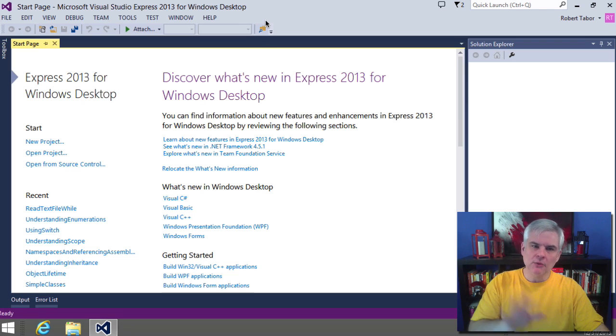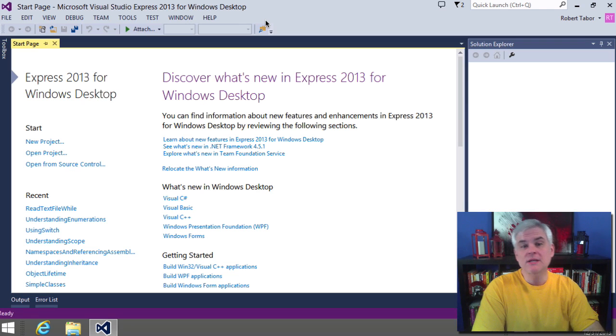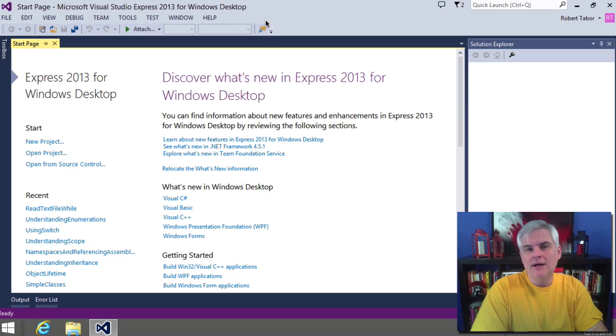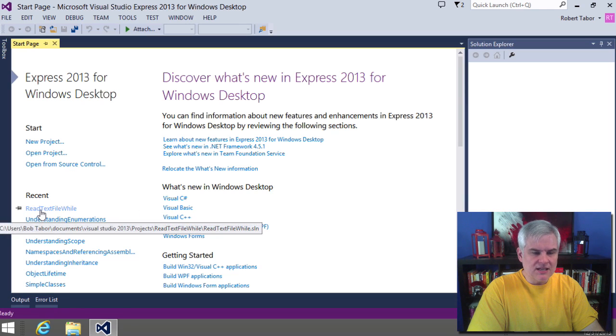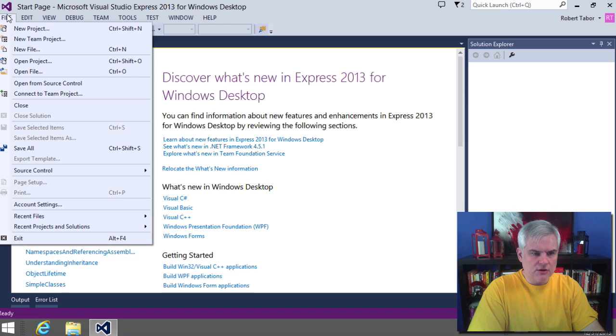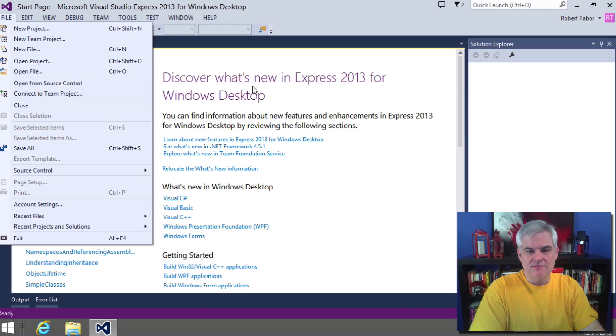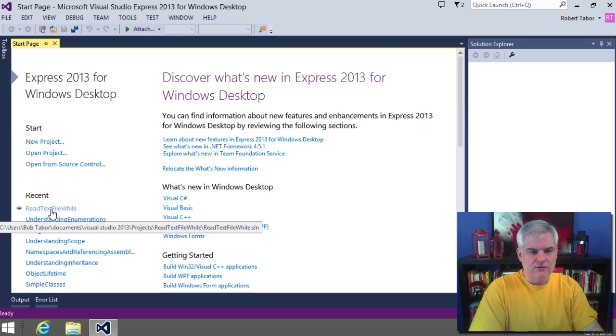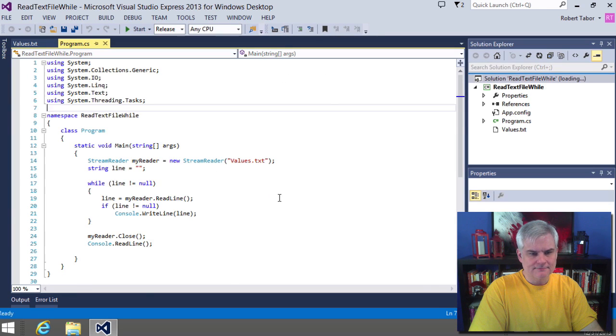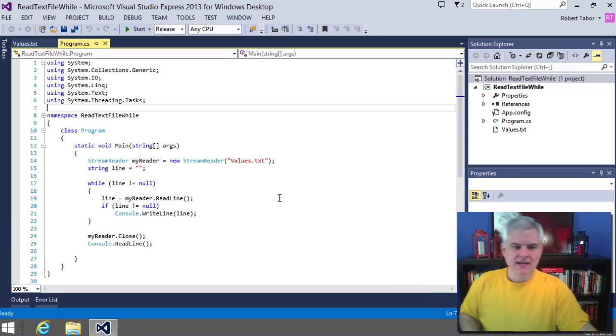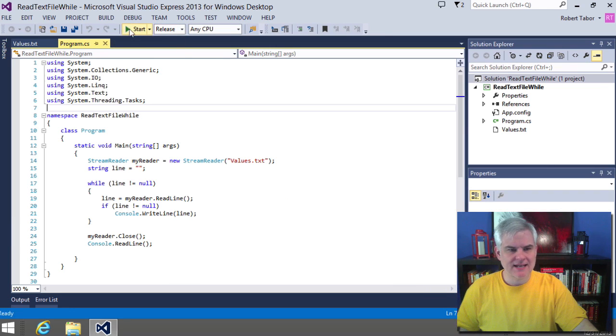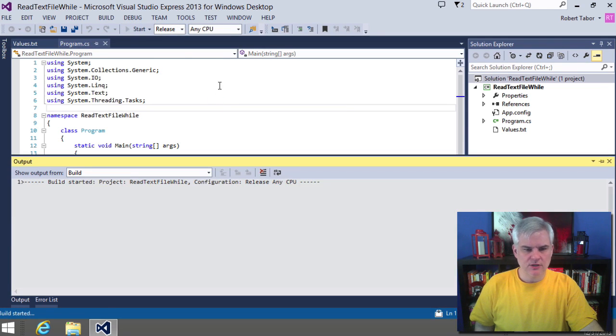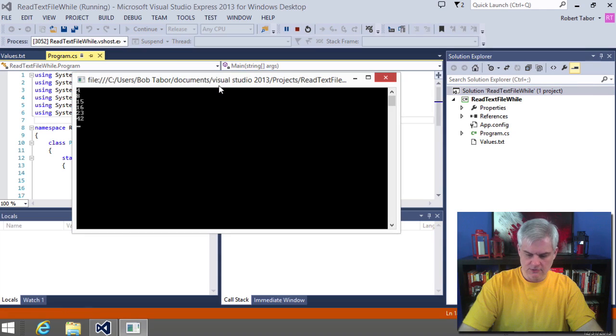Okay, so what I want to do is actually go back to the read text file while project that we created back in lesson number seven. So I'm just going to use the recent link here. If it doesn't show up, you can always go to file, open project, and then scan through your projects folder to find the read text file while project. All right, there we are. And just want to confirm that it actually still works. It does. Great.